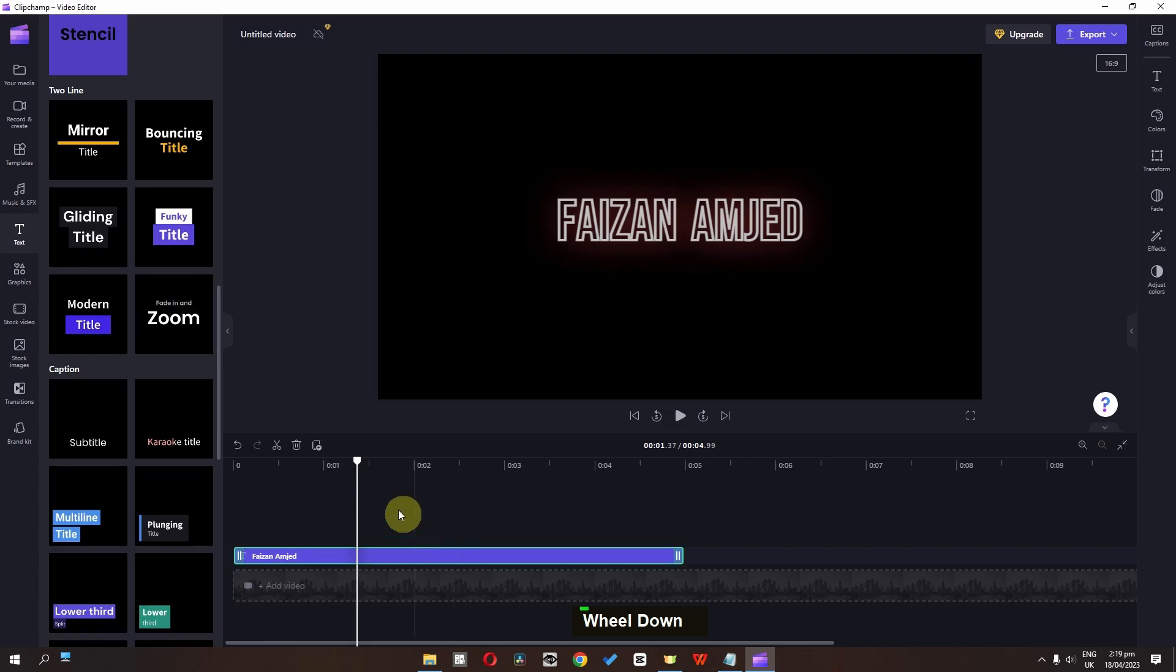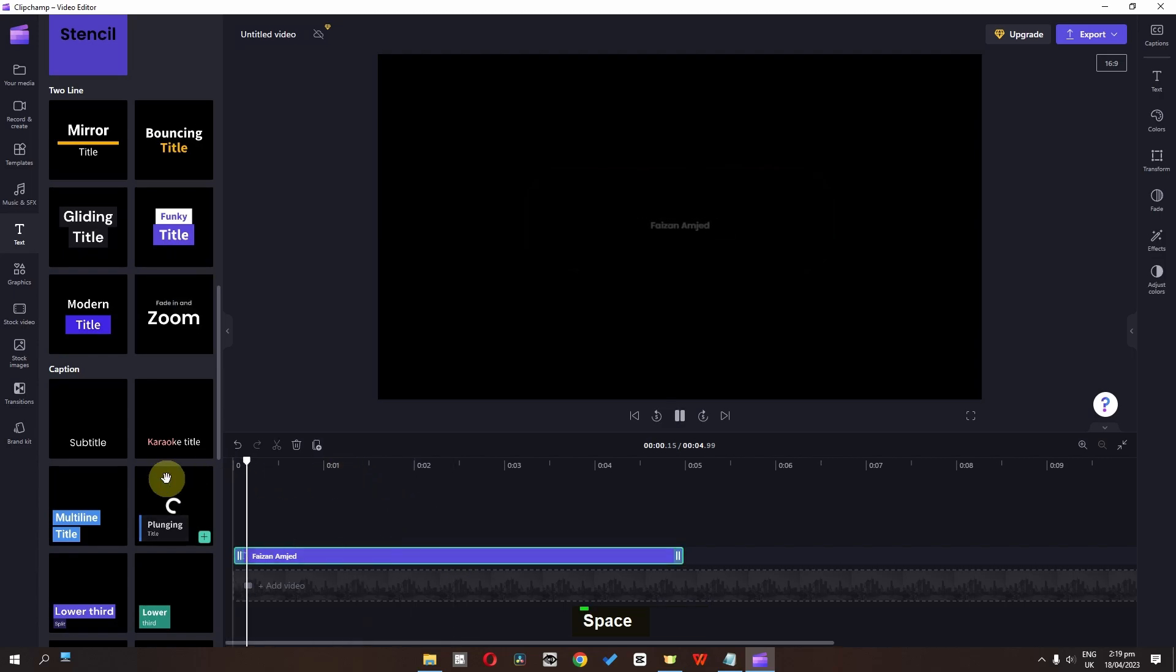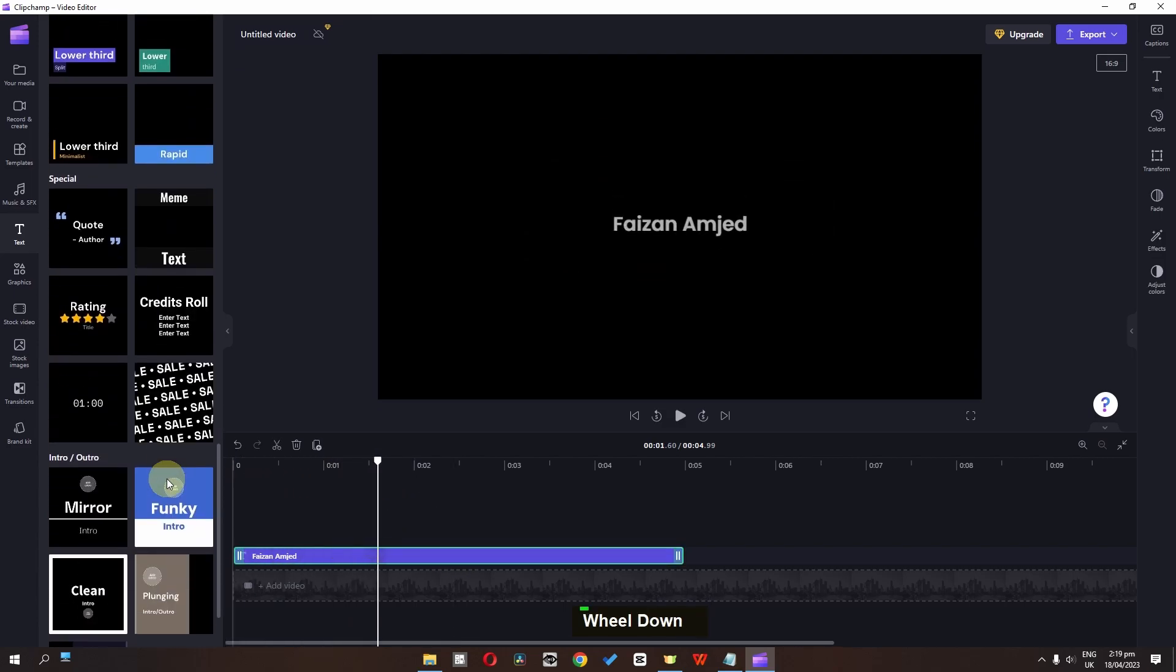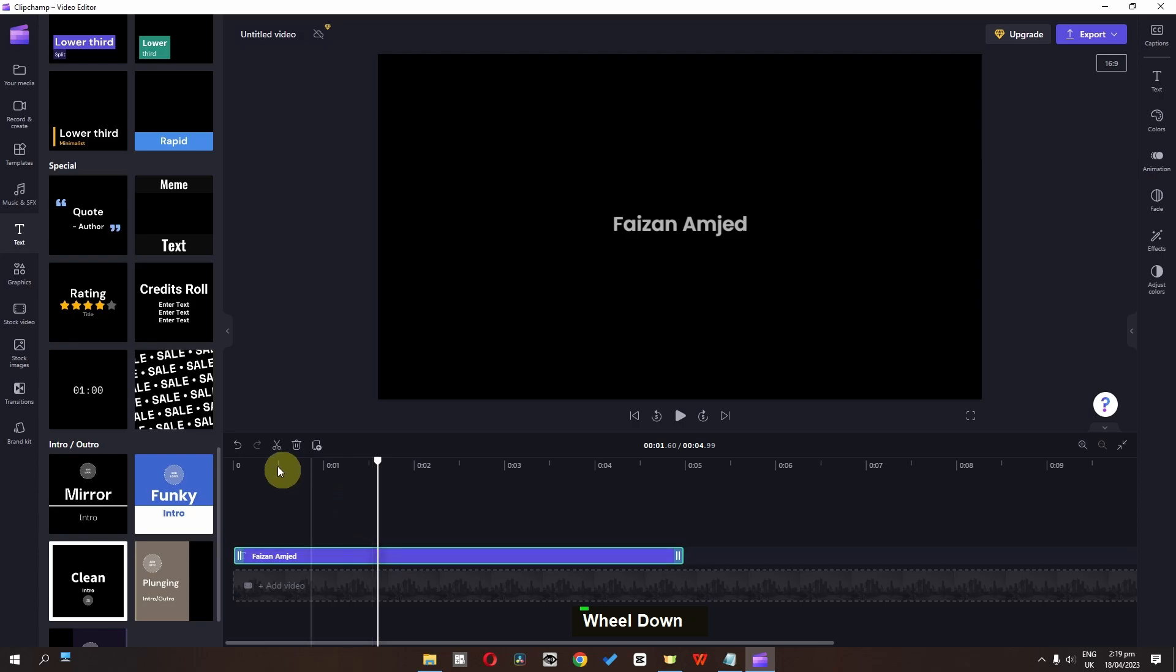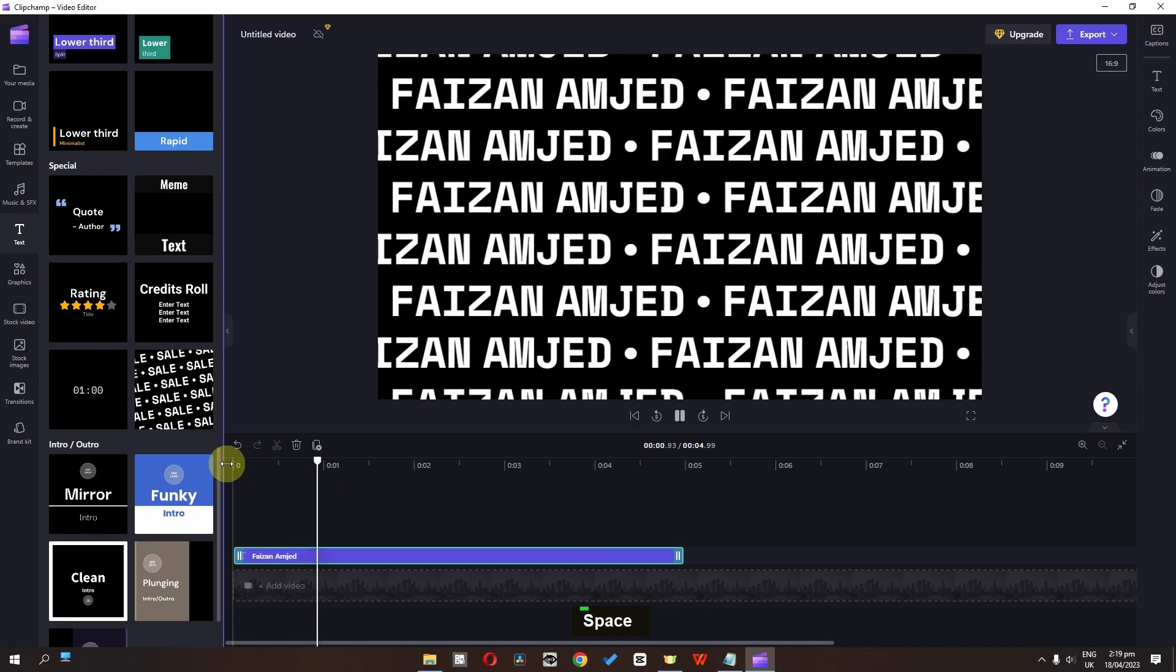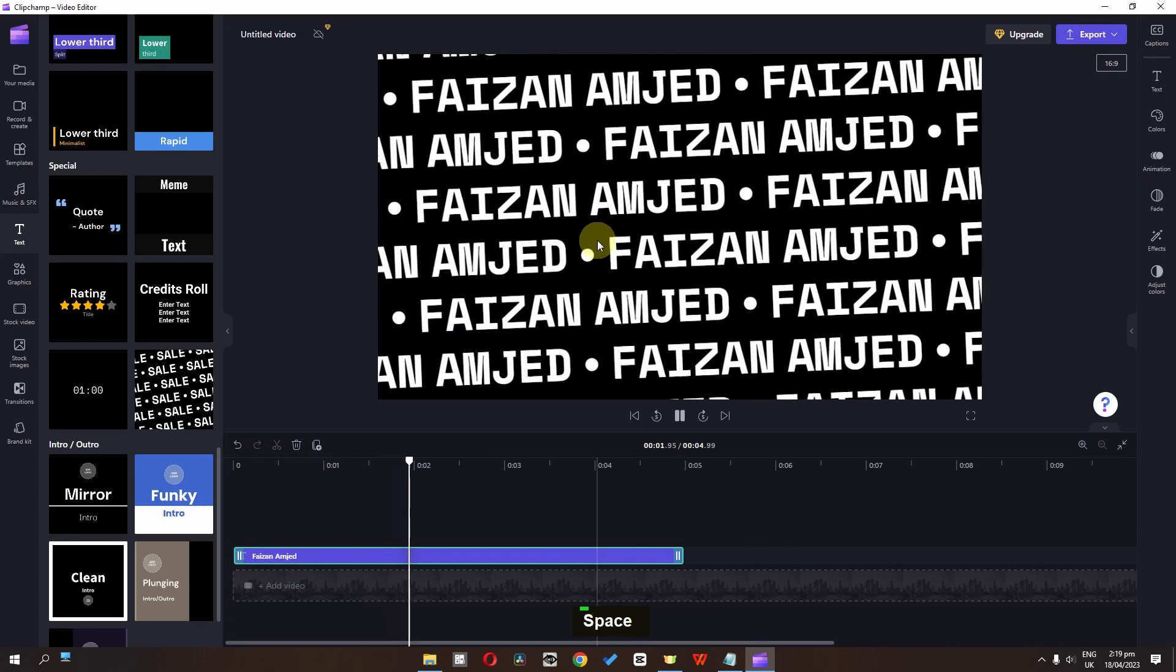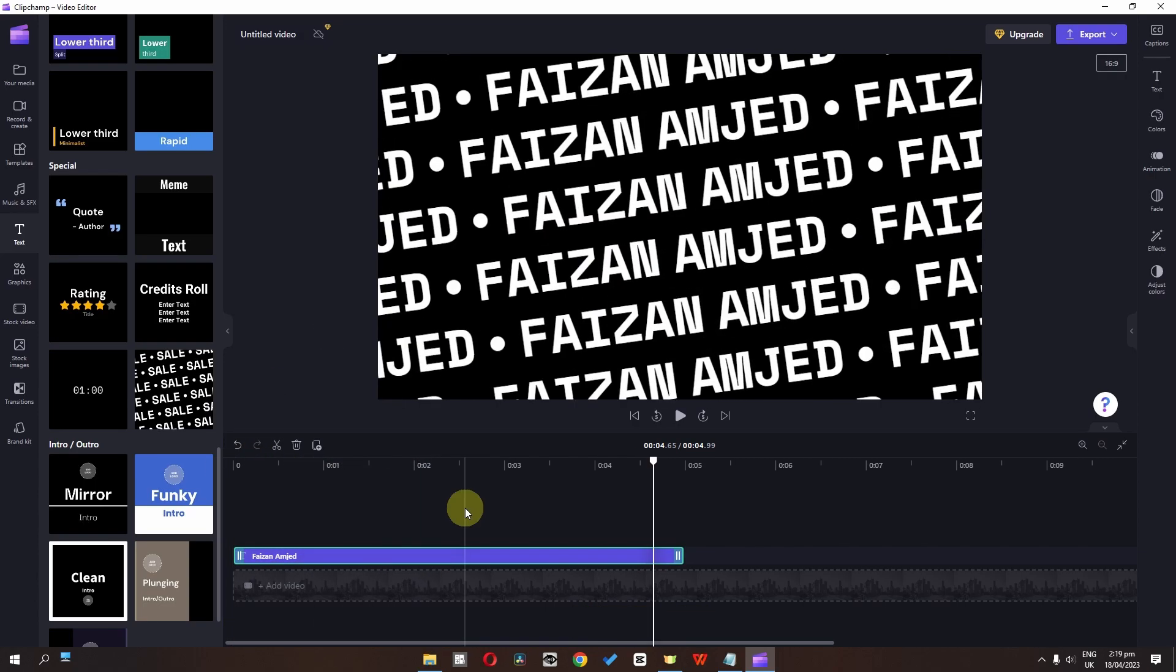Now I'm going to drag and drop this onto this text. And now check this out. Now have a look. So this is how we can add title in Clipchamp.